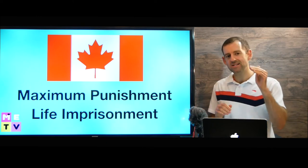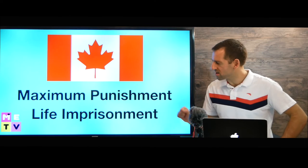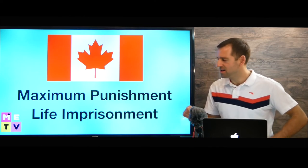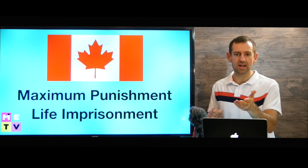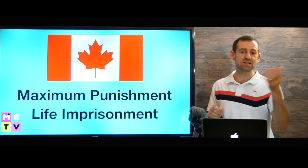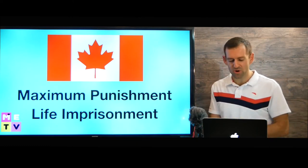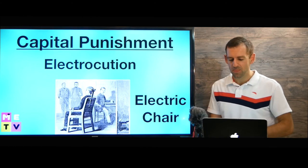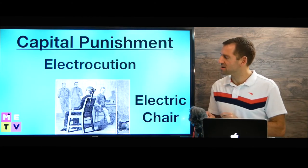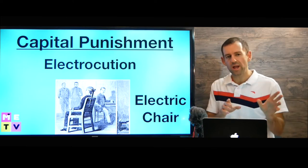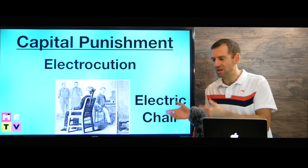In Canada, we don't have capital punishment. The maximum punishment in Canada is life imprisonment. So if you murder someone here in Canada, you're not going to die — you're going to be sent to jail for a very long time. That's called life imprisonment. Some countries do have capital punishment, and there are different ways that some countries execute people.